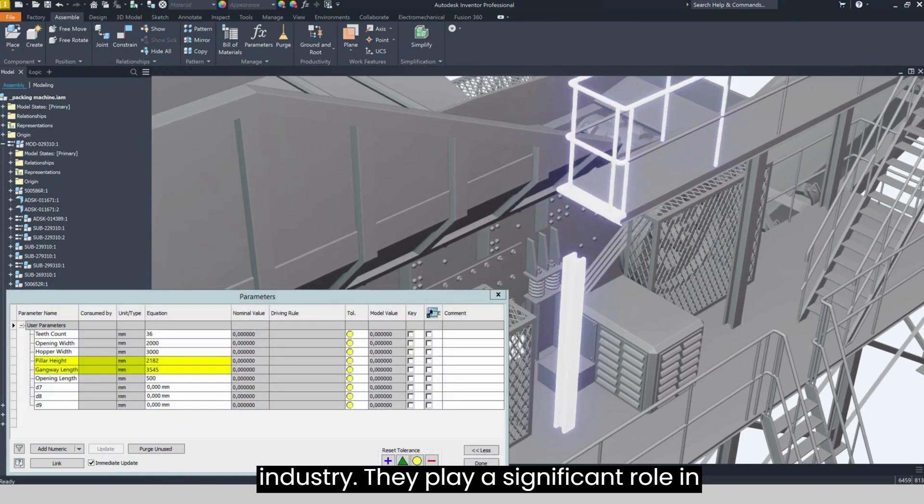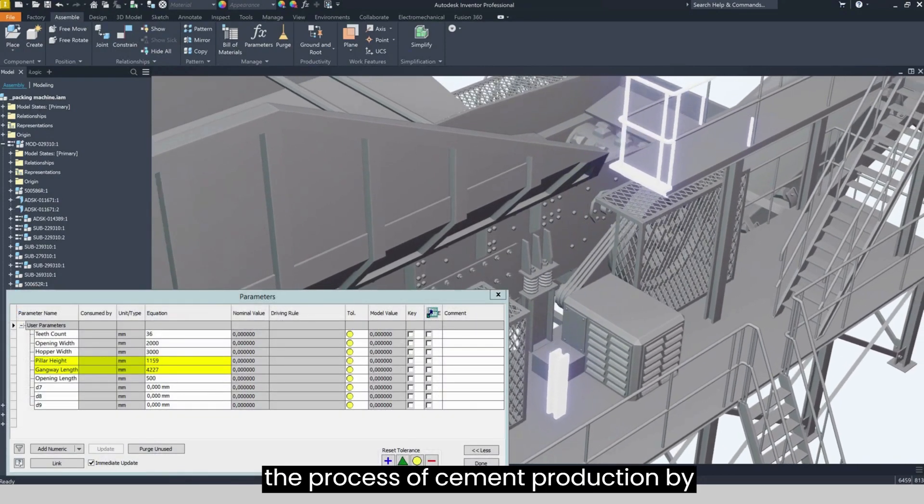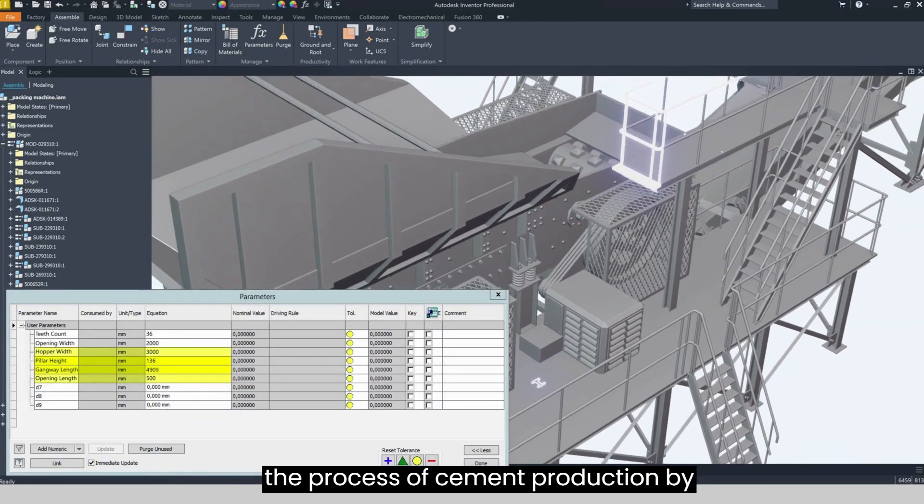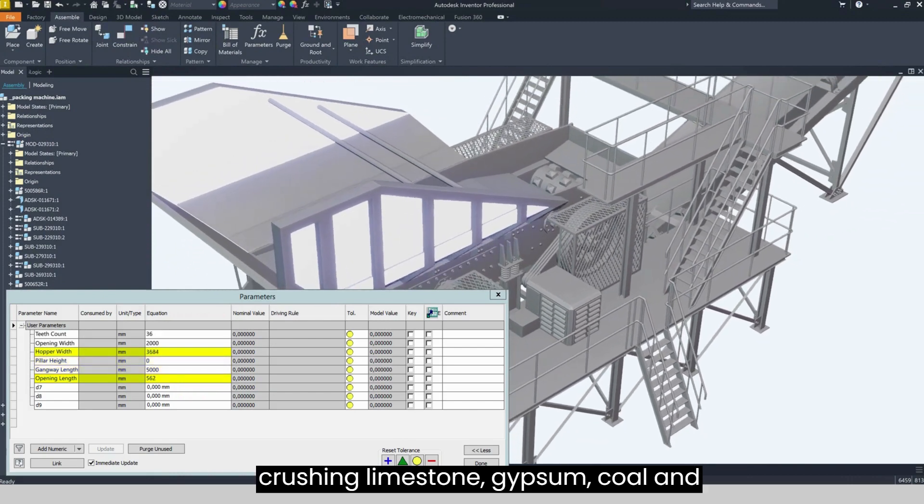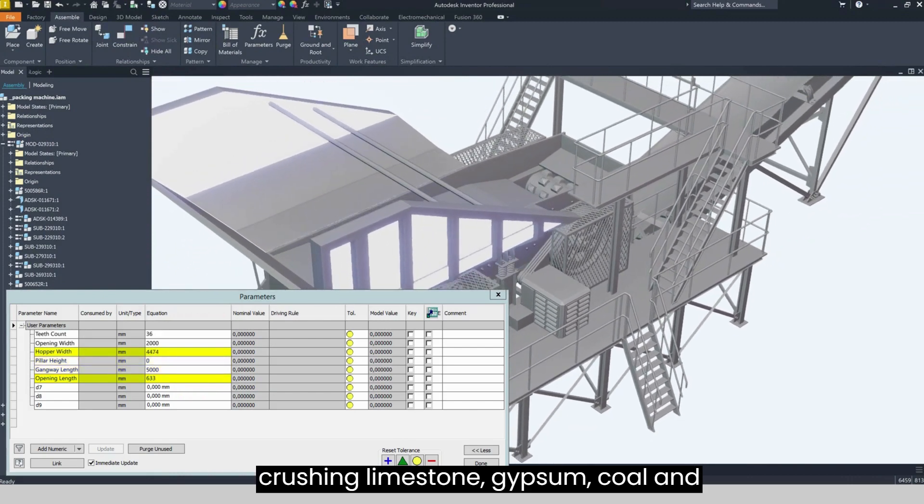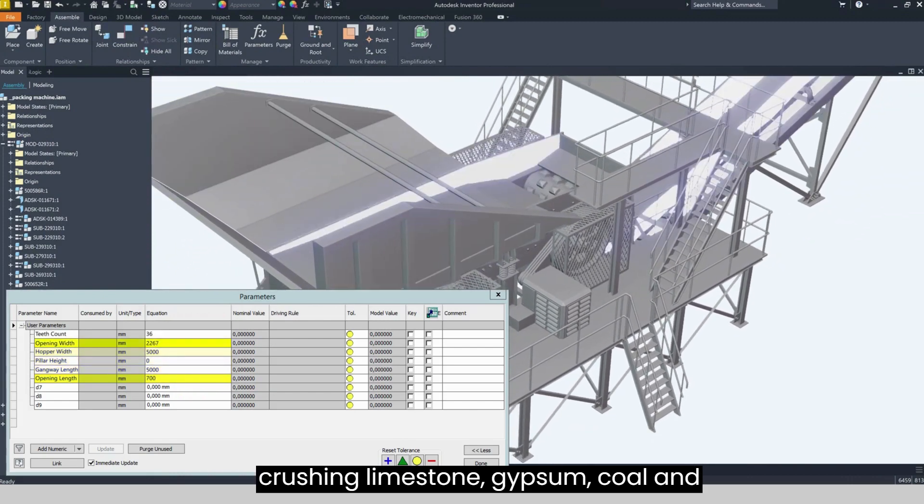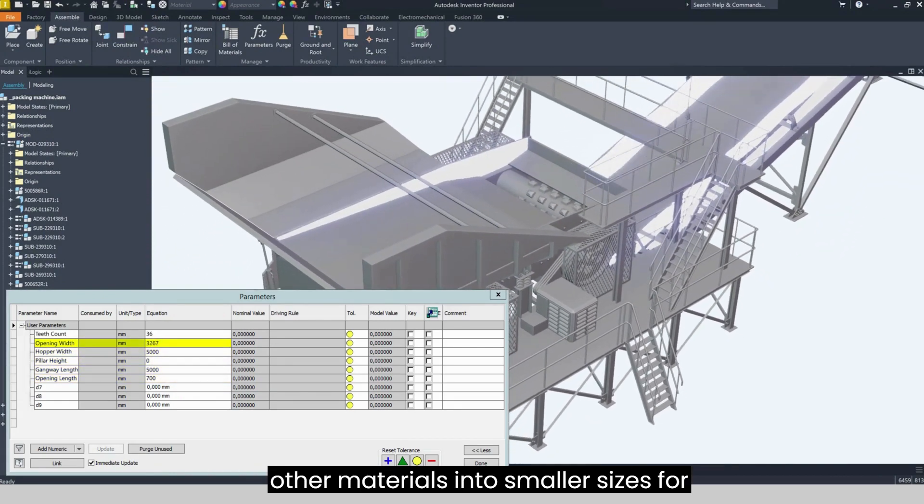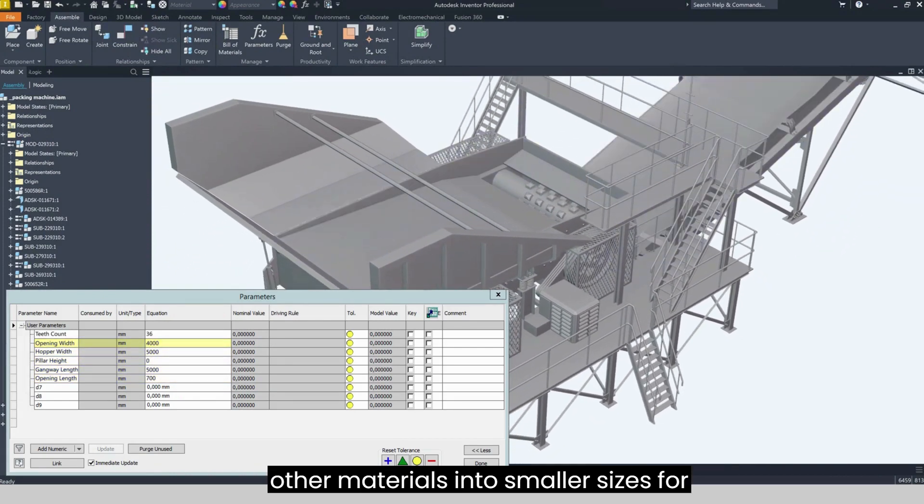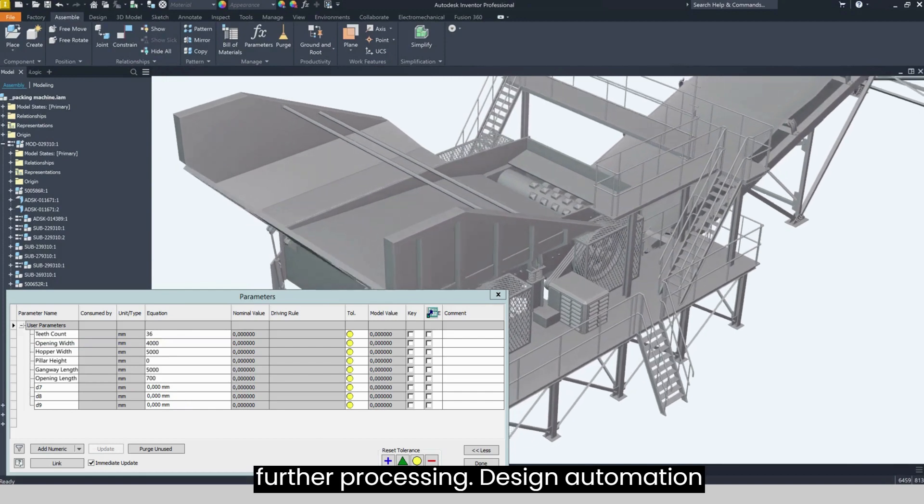They play a significant role in the process of cement production by crushing limestone, gypsum, coal, and other materials into smaller sizes for further processing.